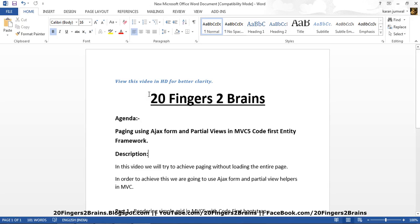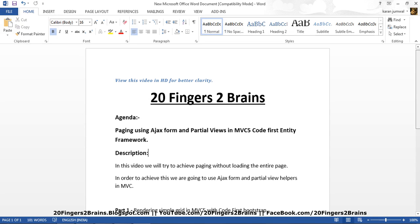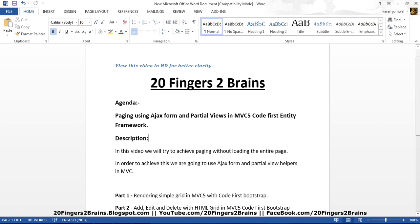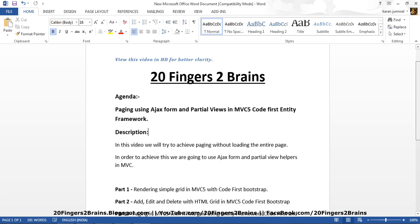Hello friends. In this video we will see paging using Ajax form and partial views in MVC 5 Code First Entity Framework. In this video we will try to achieve paging without loading the entire page. In order to achieve this we are going to use Ajax form and partial view helpers in MVC.